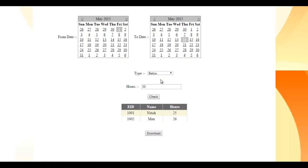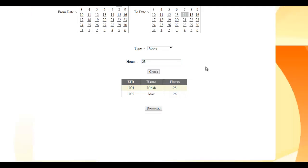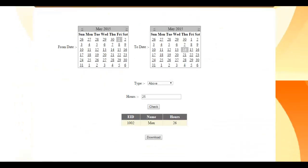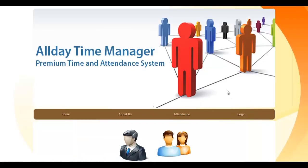We can also check the 'above' option — for example, above 25 hours — and click check. The system then shows only employees who worked above 25 hours. This is how the complete employee attendance system works.